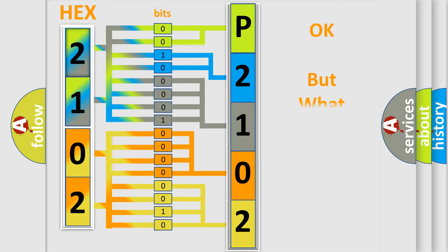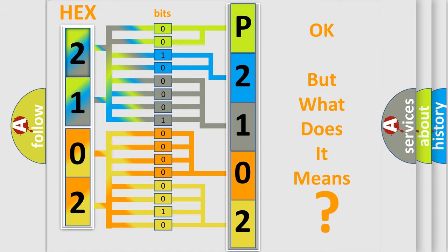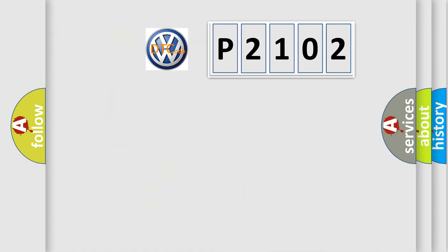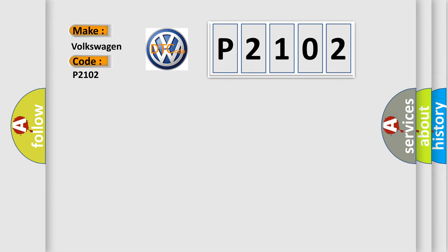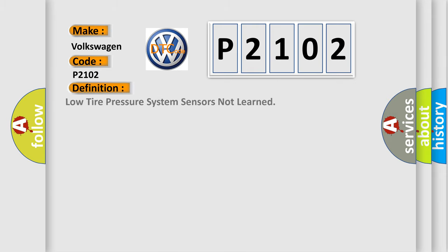The number itself does not make sense to us if we cannot assign information about what it actually expresses. So, what does the Diagnostic Trouble Code P2102 interpret specifically for Volkswagen car manufacturers?